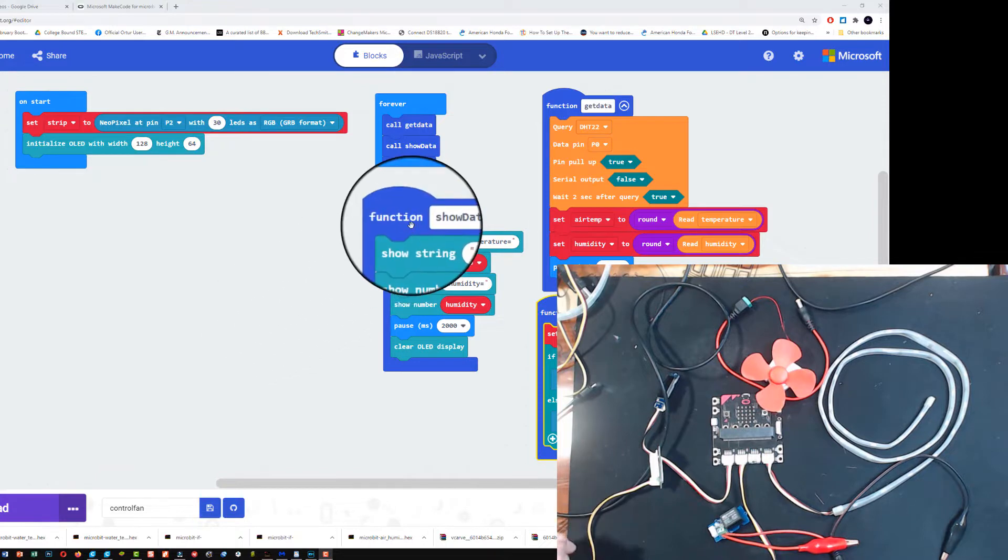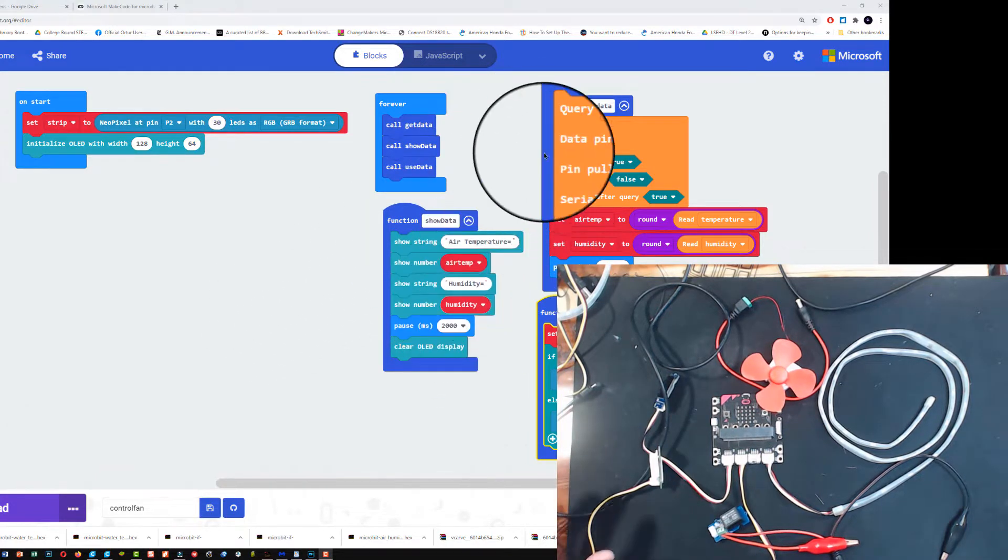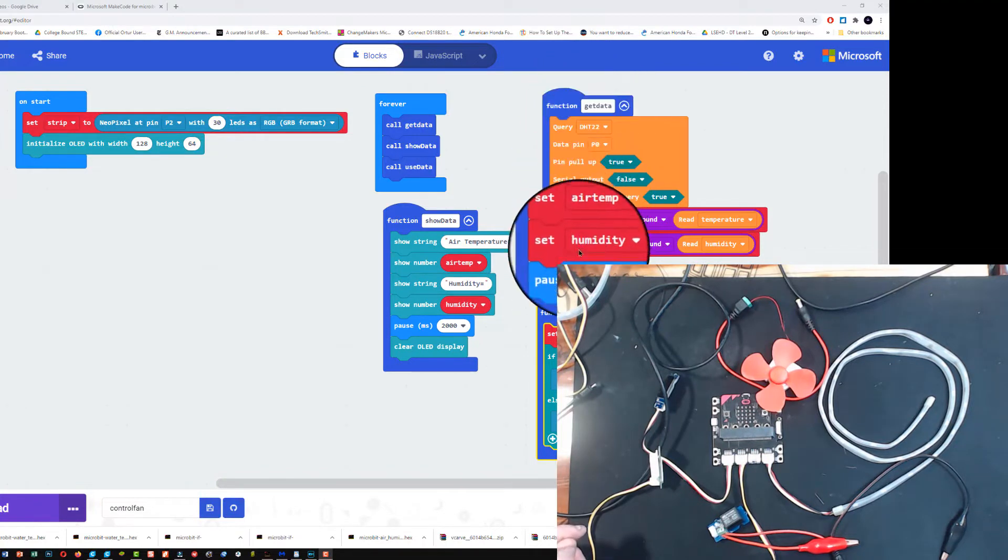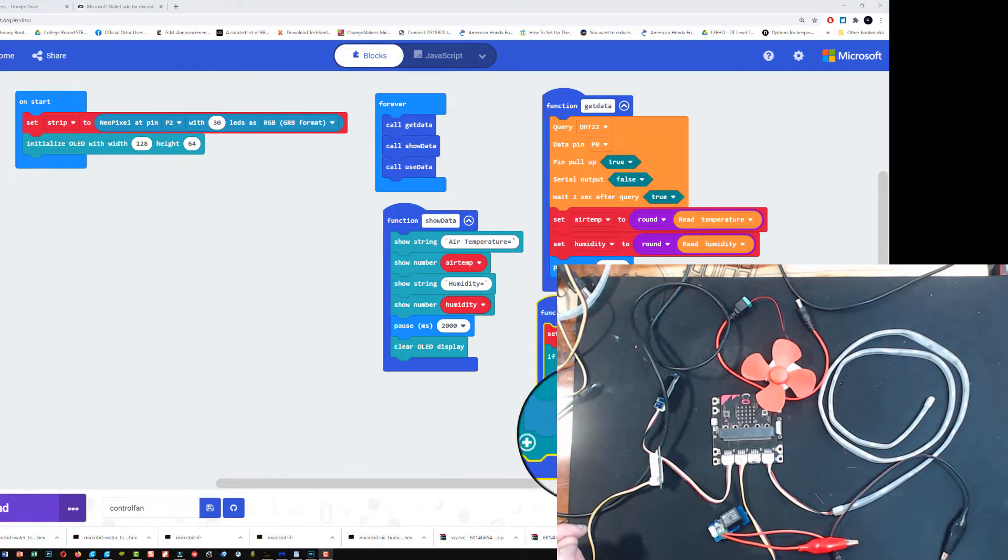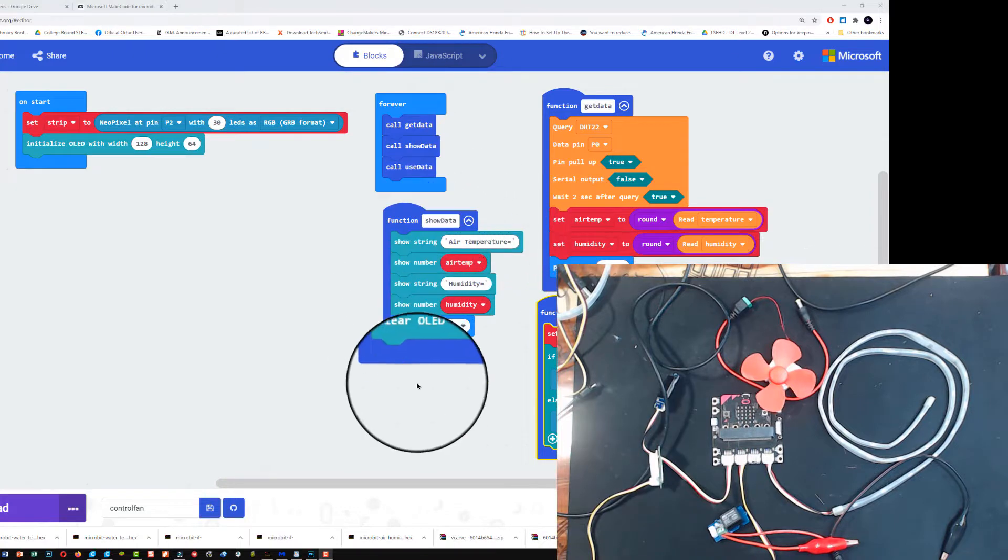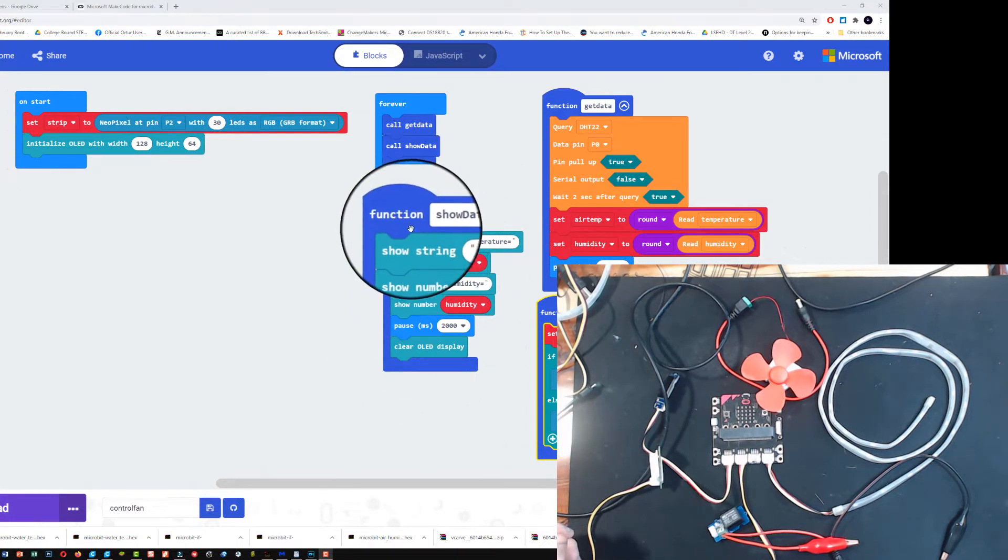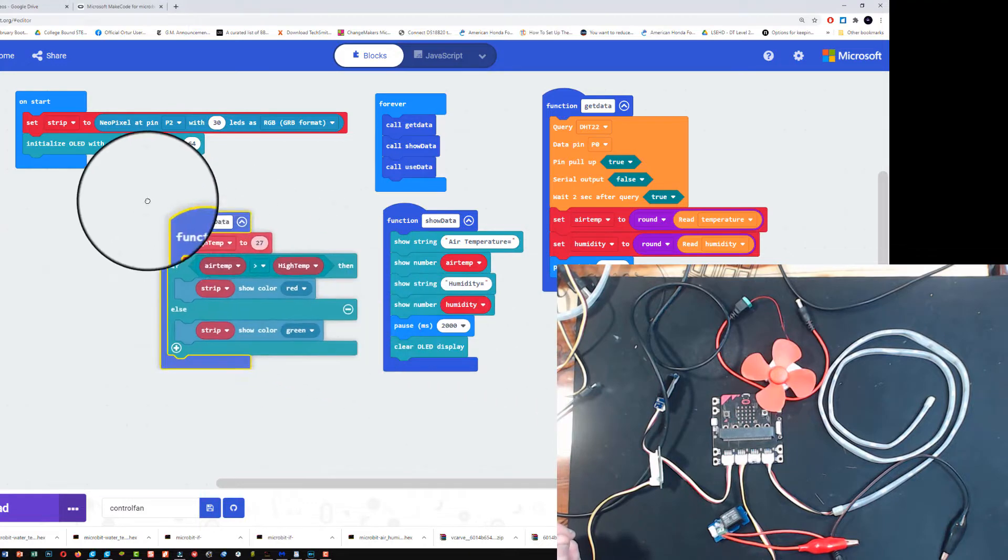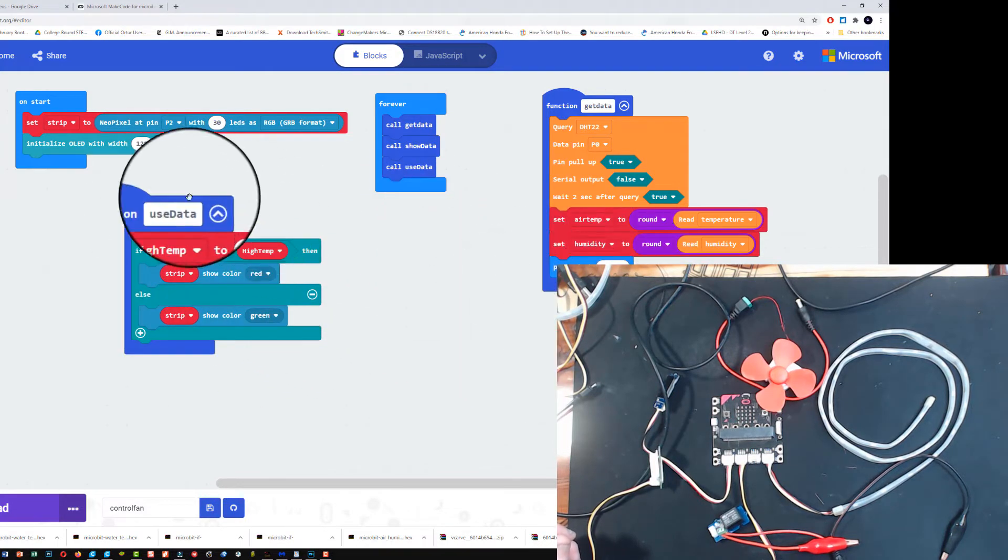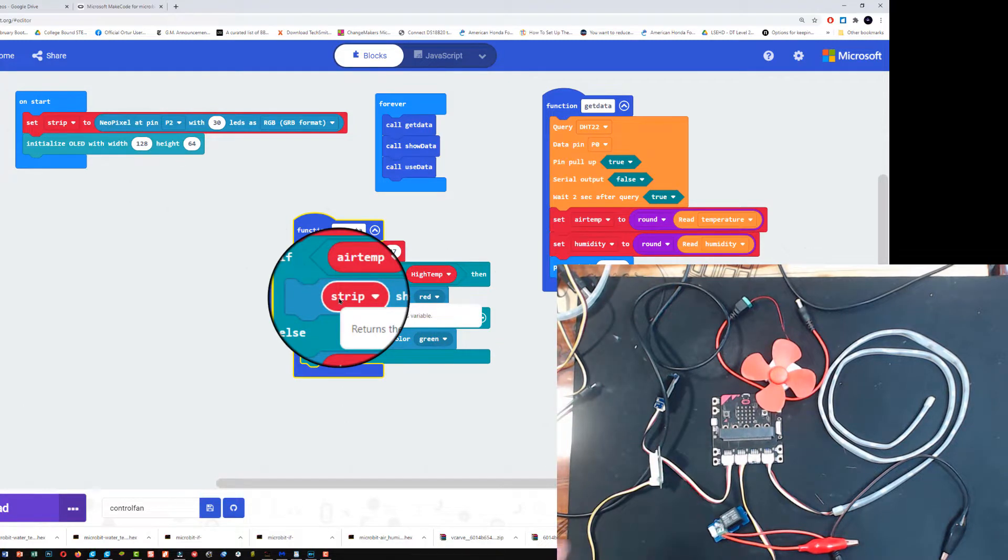I'm going to use the same program that we've been working on. I've got my three functions: we've got our get data that's getting our air and humidity data. We're also going to use that data and we're going to edit this use data function. And I've got my show data function which is going to show it on my screen. Let's move this use data function over here to our central part of our screen.